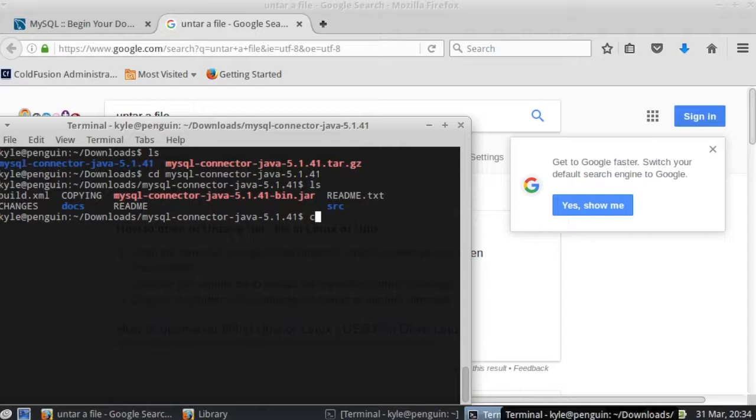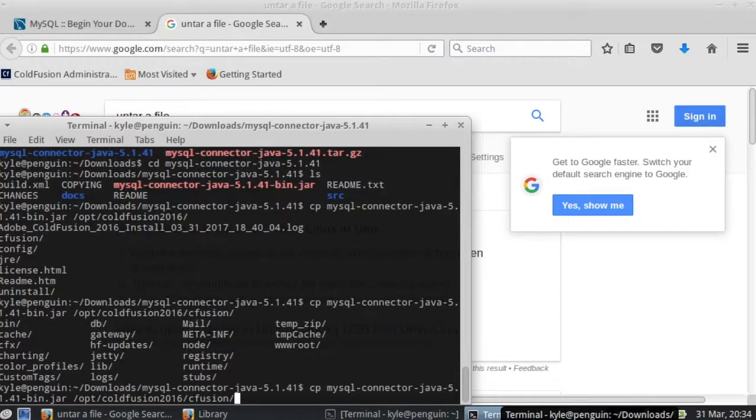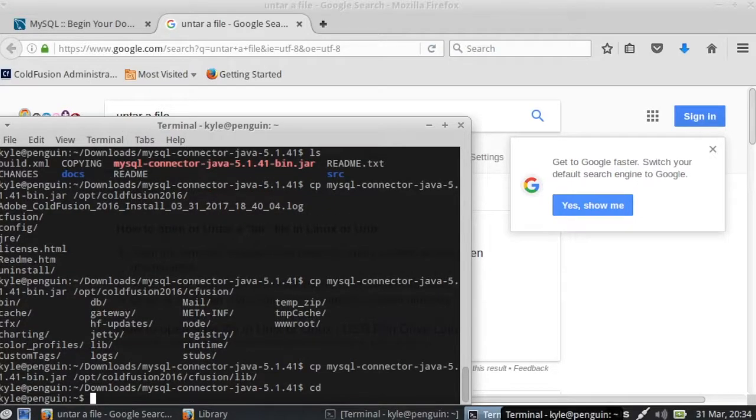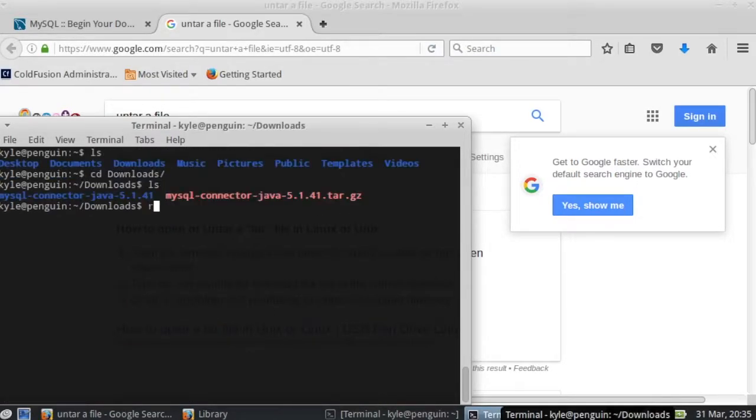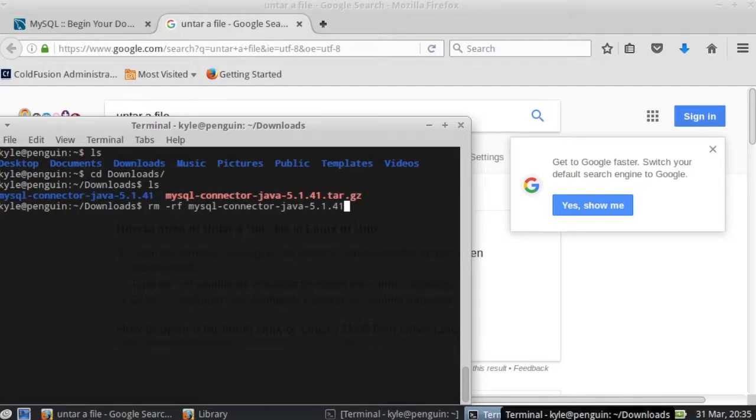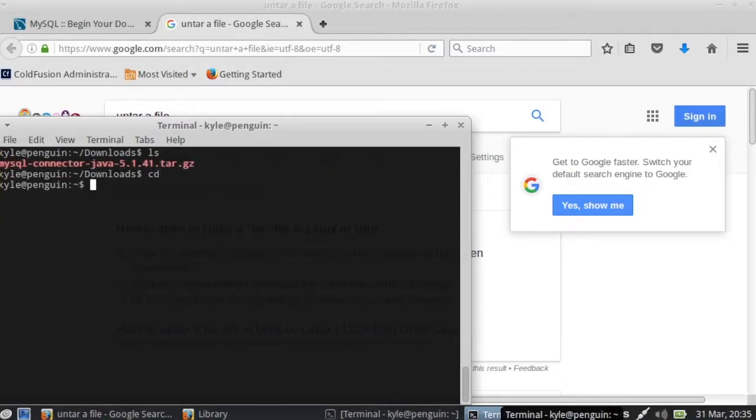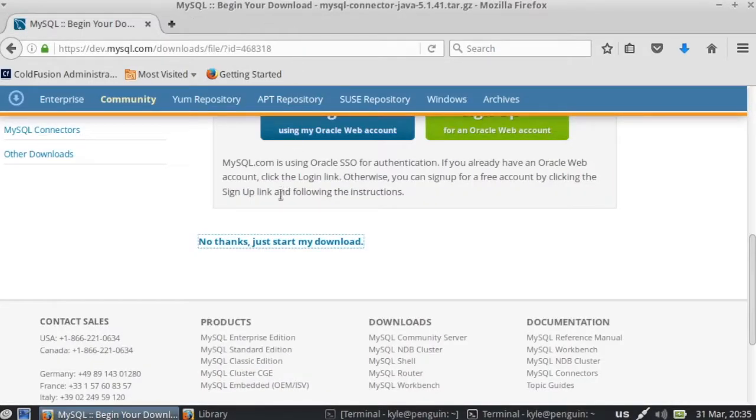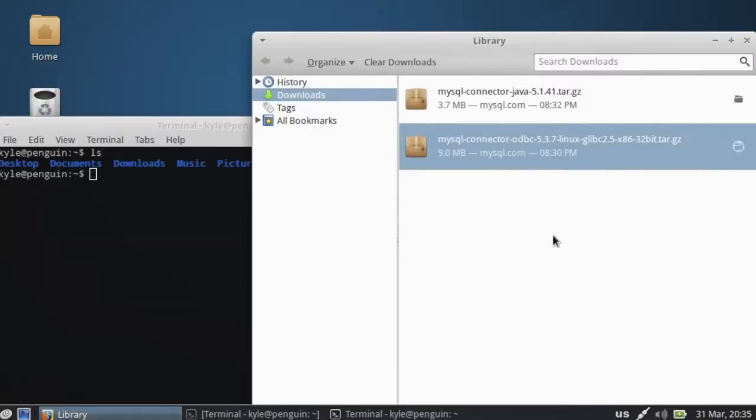So we need to copy this guy to opt coldfusion lib. Alright. Wow, that was, I'm not sure what that was. Well you know what that was, that was pure incompetence because I was trying to show you something nifty.